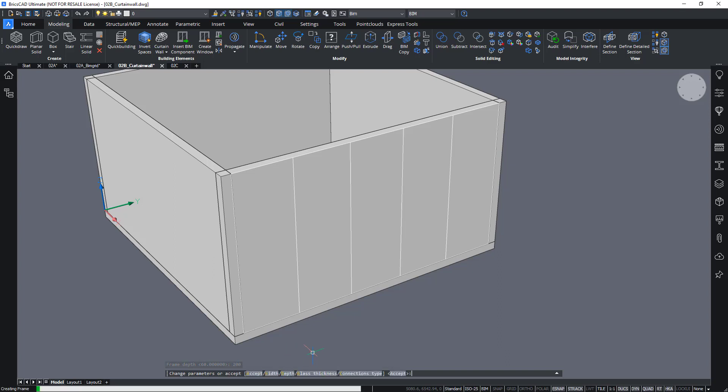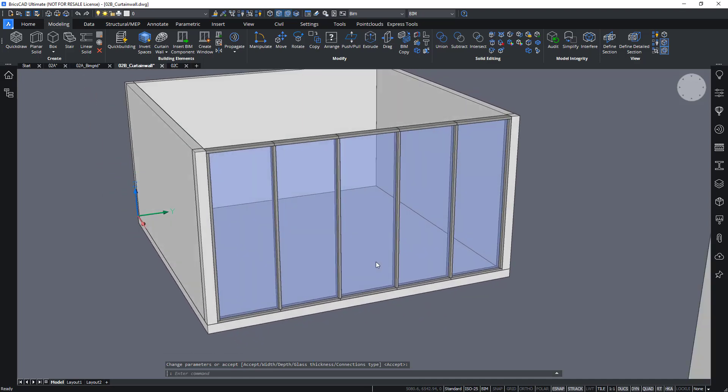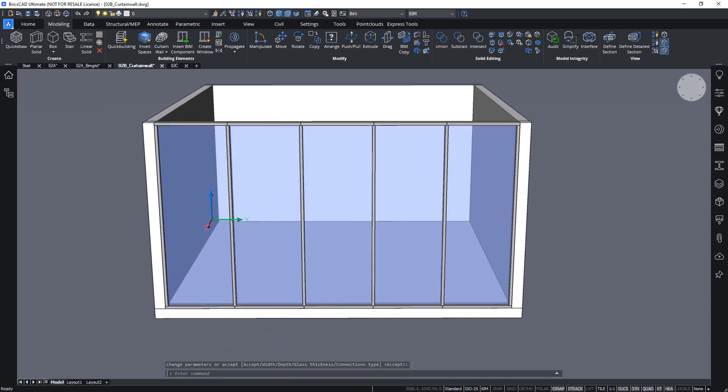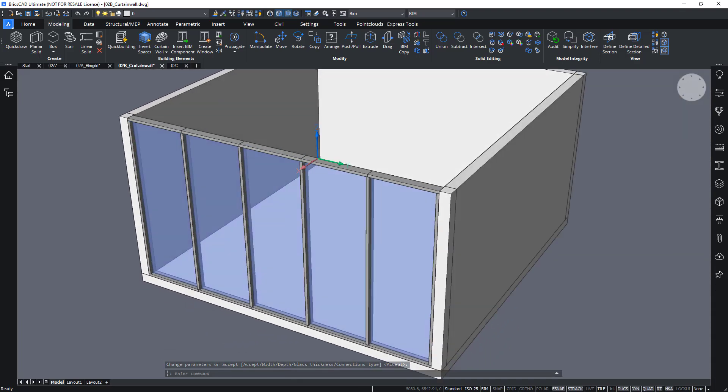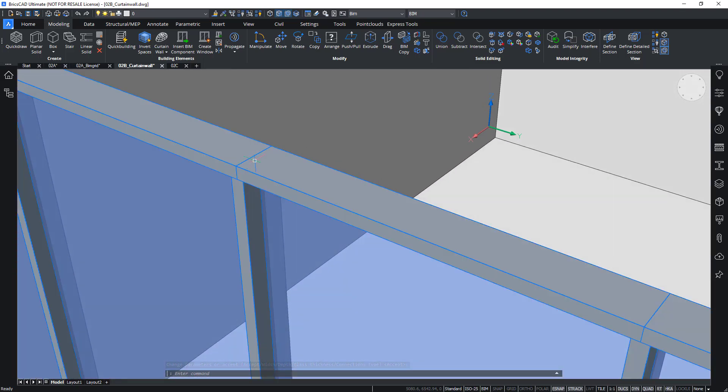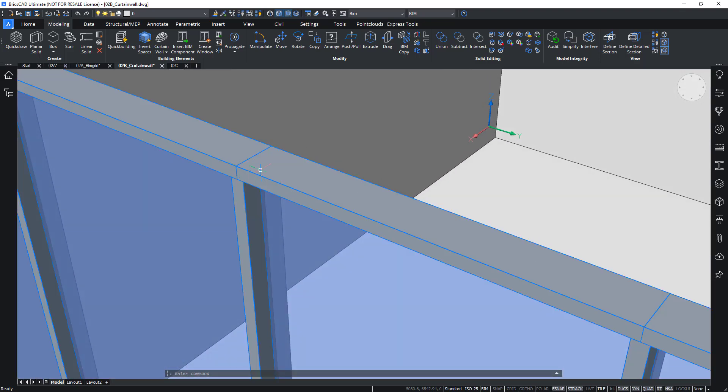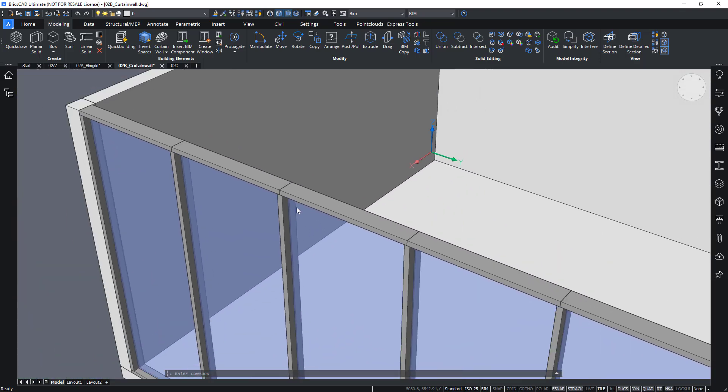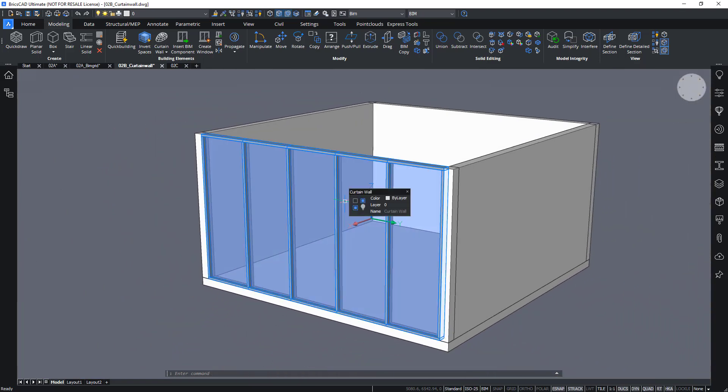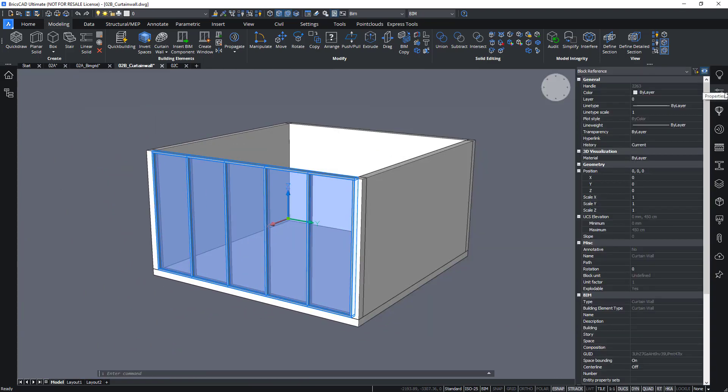And press enter to accept. It will then create this curtain wall with my mullion and transom thickness of 200 mil. And it will create this as a block entity, a block reference.